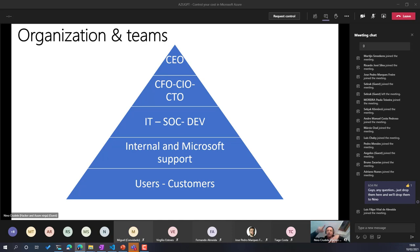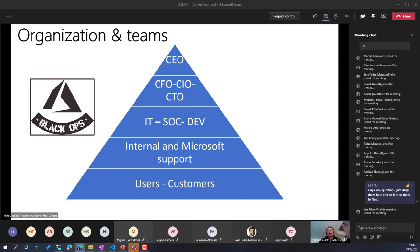Each layer is a completely different world. The CEO has completely different requirements from the CTO, IT, or internal Microsoft support. Nobody was actually able to speak with the other in a proper way or understand their requirements. So what I created inside Hexagon was what I call the 'Black Ops Team' — a team really specialized on Azure with a 360-degree understanding.